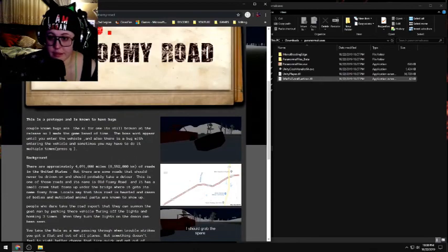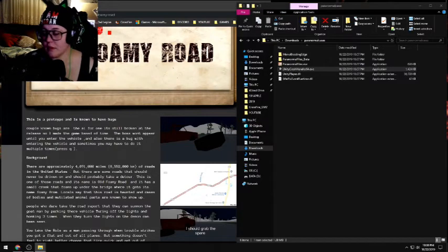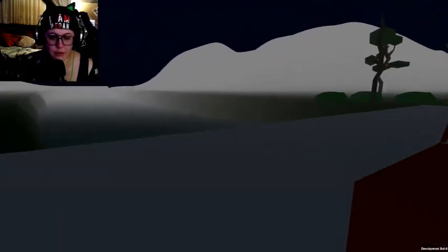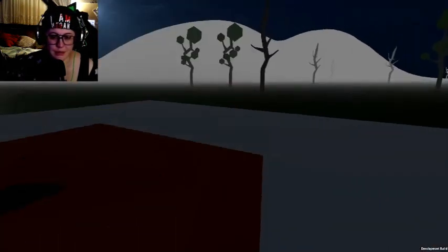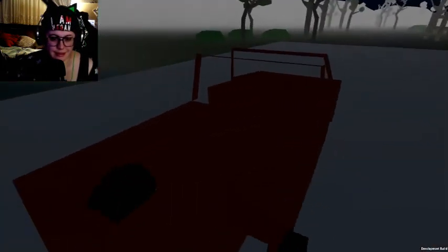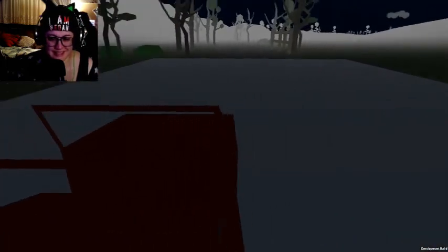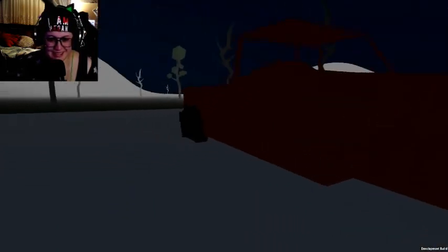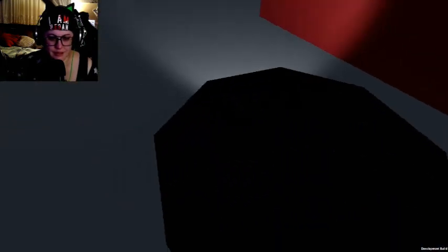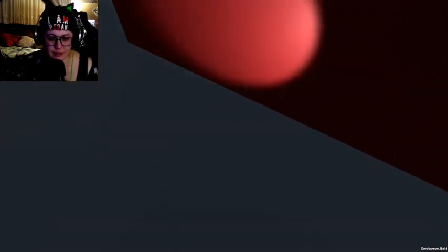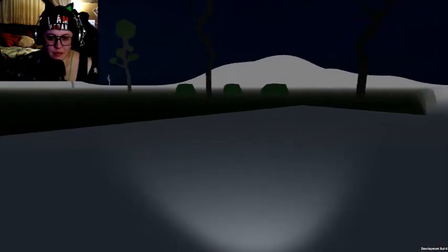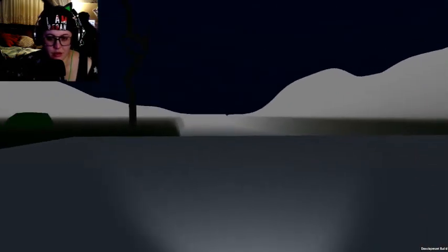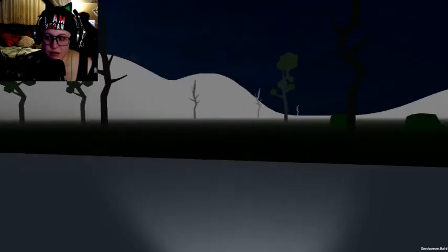All right, let's do this. I should grab the spare. Oh, I can jump so high. Okay, where's the spare? Concentrate. There's a spare. Oh, flashlight. What is that? Is there a horse around? Is there a horse galloping?